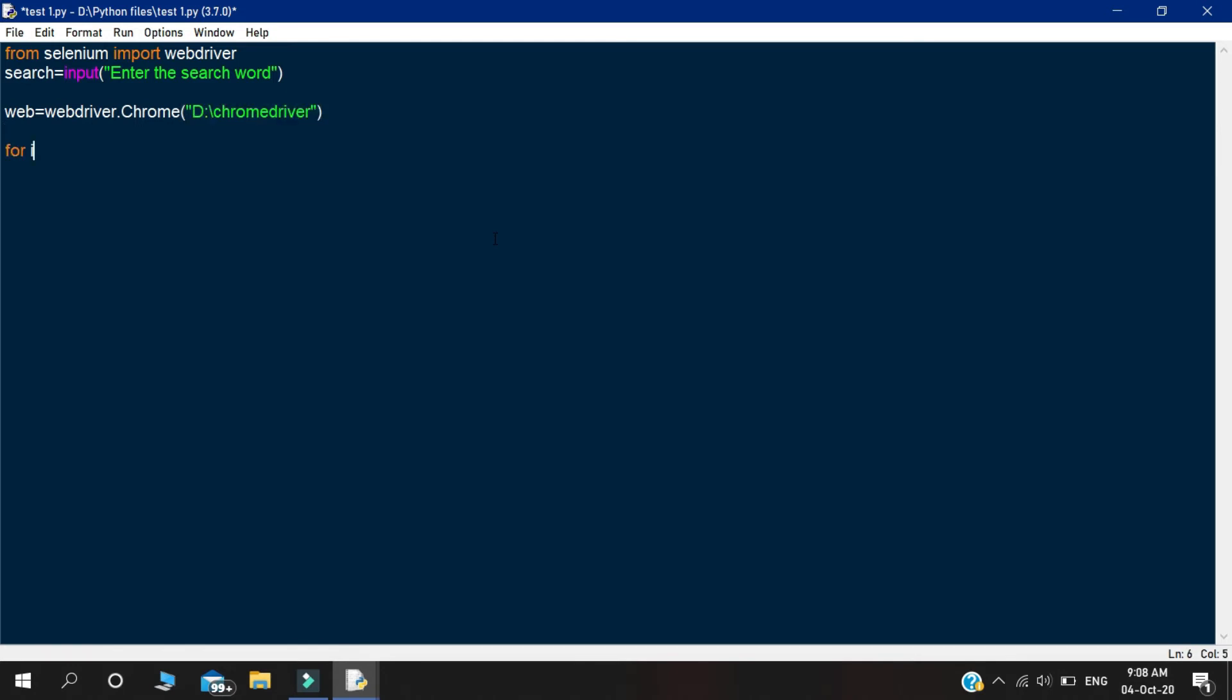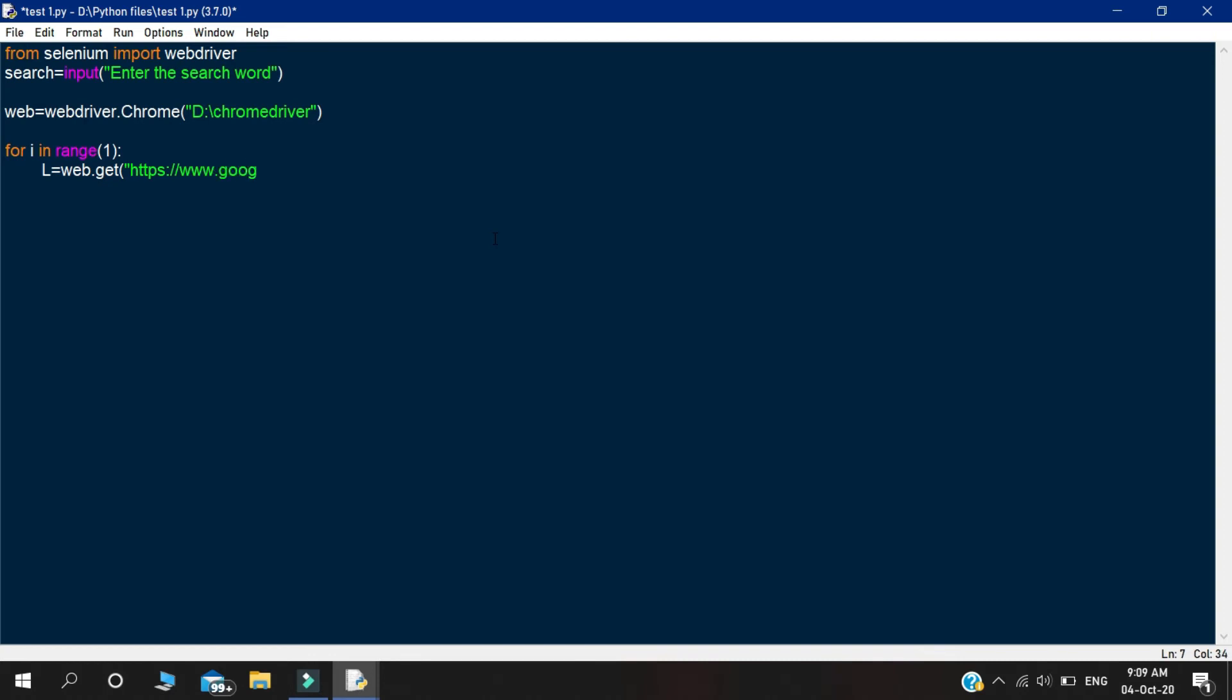After completing that step, you need to focus on the next step, that is loop statements. Declare a for loop. Under this for loop, you need to write a variable. In this variable, you need to write web.get, and open the brackets. Inside the brackets, you need to insert the Google search link that is concatenated with your input search bar. And also, you write the string start and declare the string, and declare the variable i as a string.